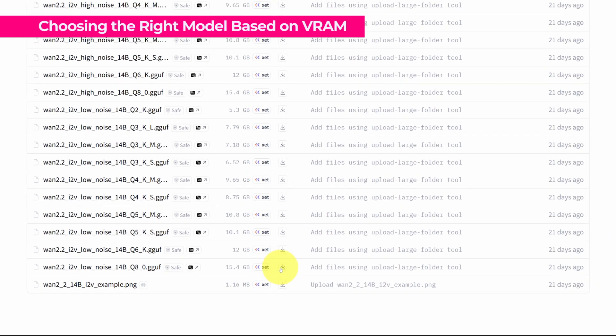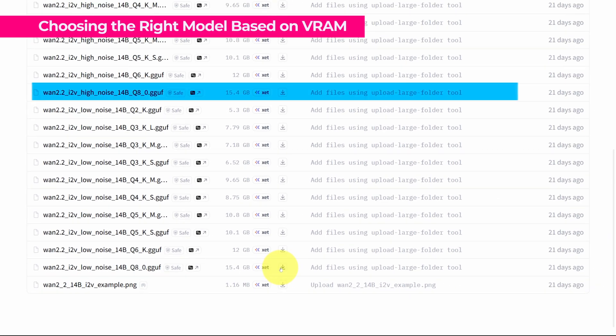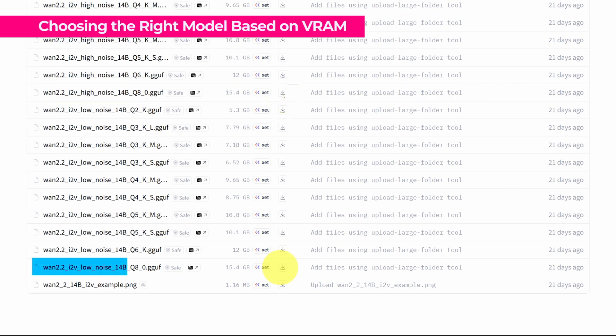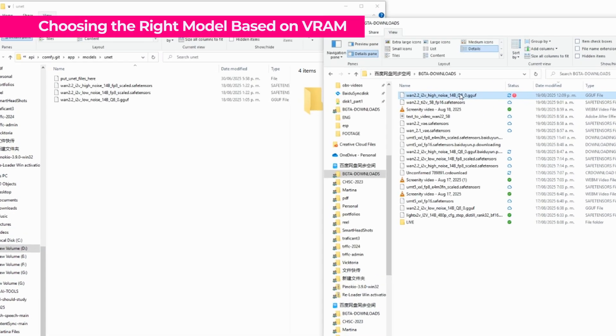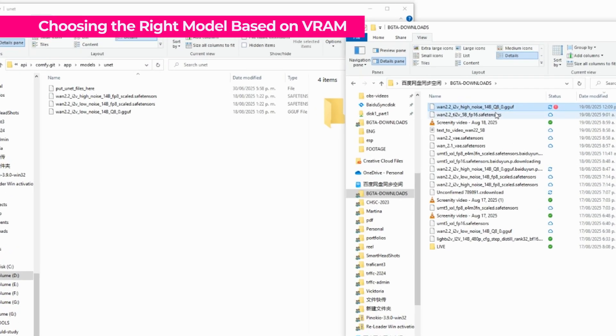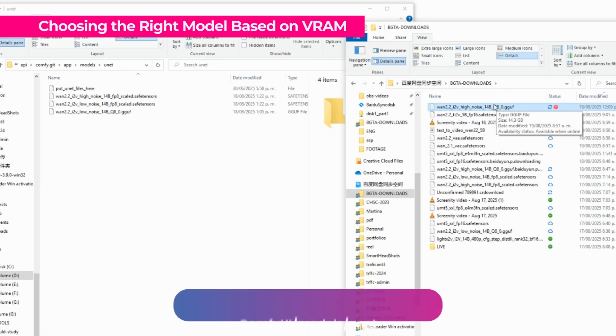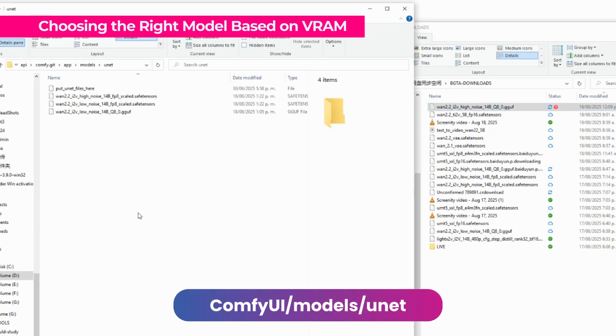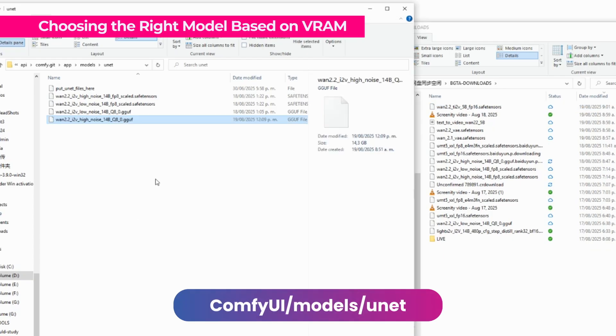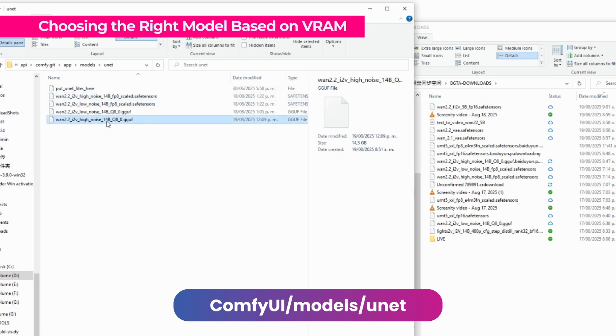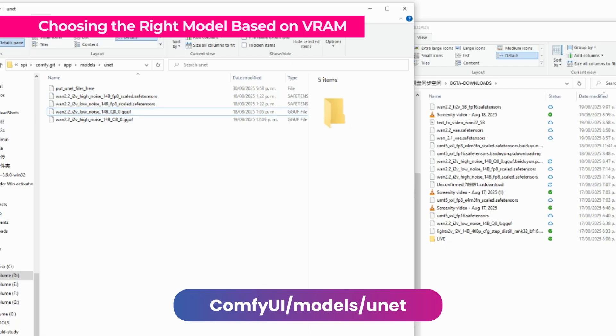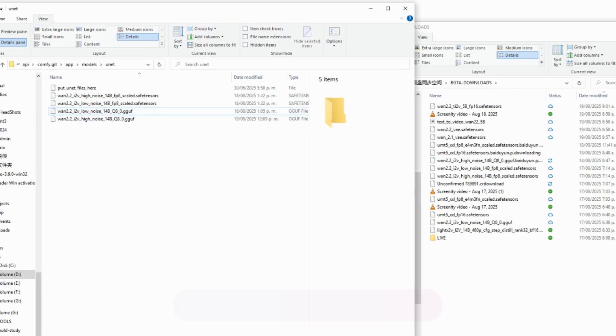We need to download these two files, one that is the high noise and the low noise. These models go in the ComfyUI folder inside models, and here inside this folder called UNET. So we simply cut and paste them. Here we already have these files, as you can see, ending as GGUF format.